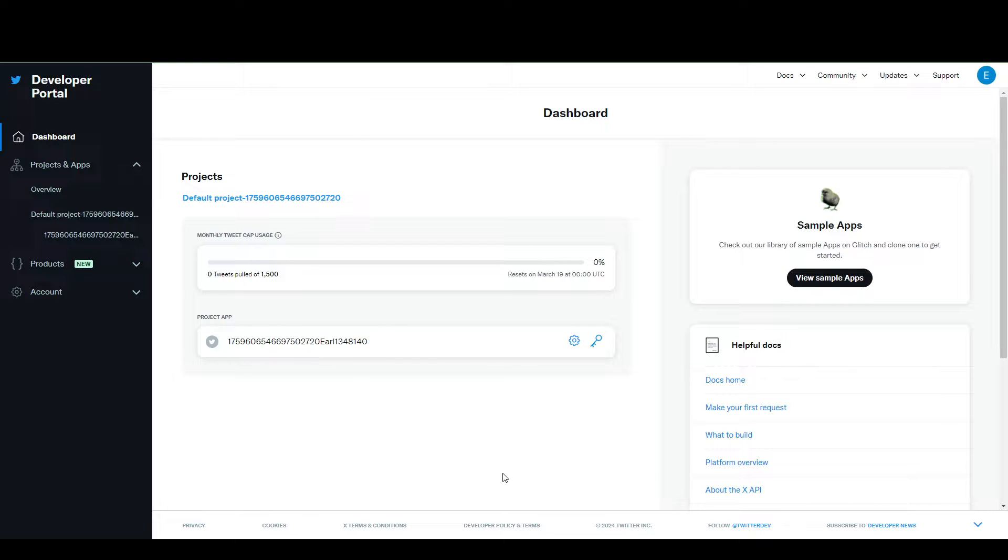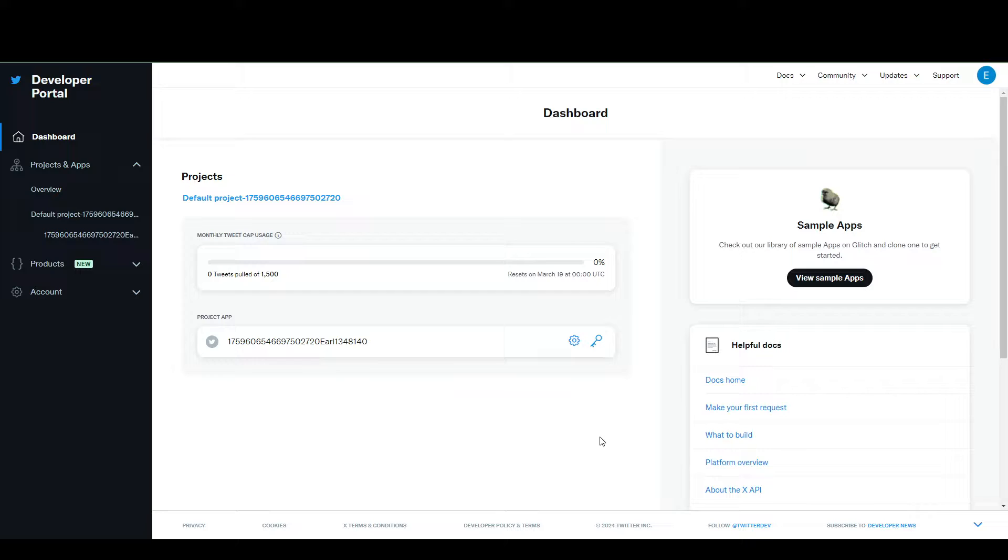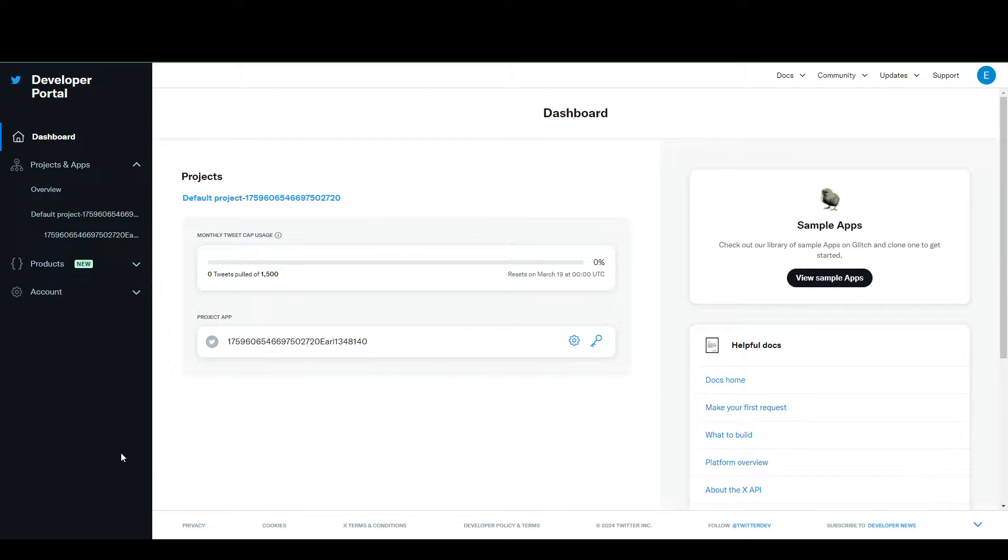Of course, you're going to need to have a Twitter account. Once you have your Twitter account, you're going to want to go to developer.twitter.com and sign in. Once you sign in, you'll be greeted by your dashboard, which looks like this by default.